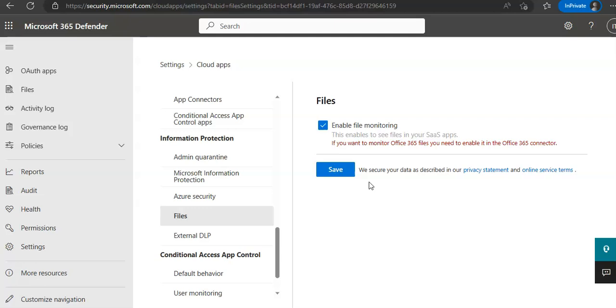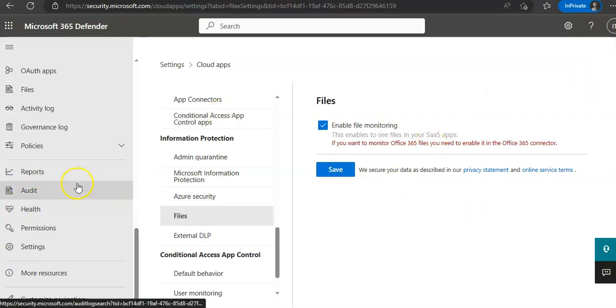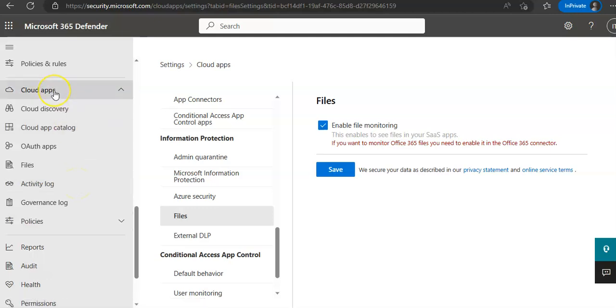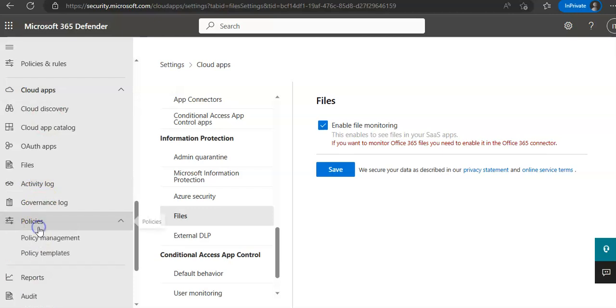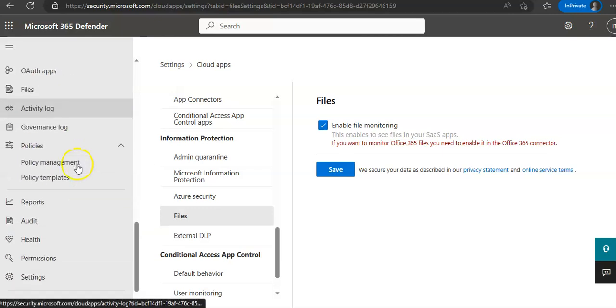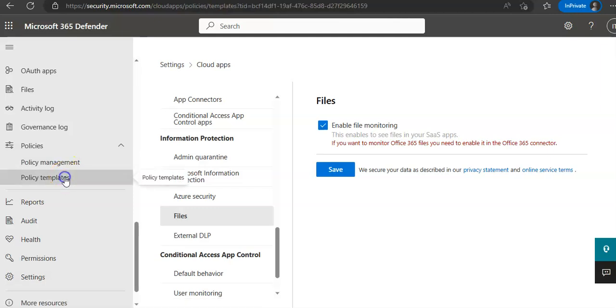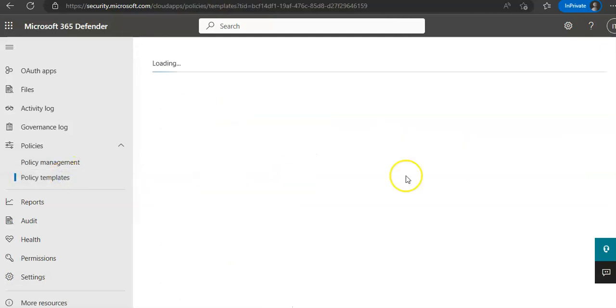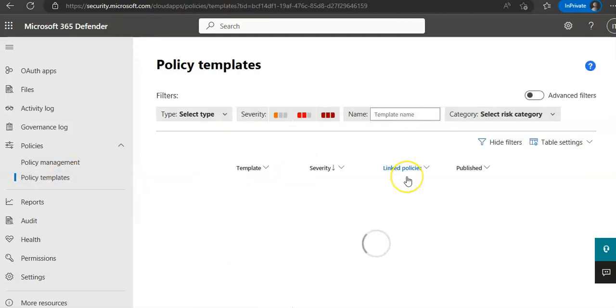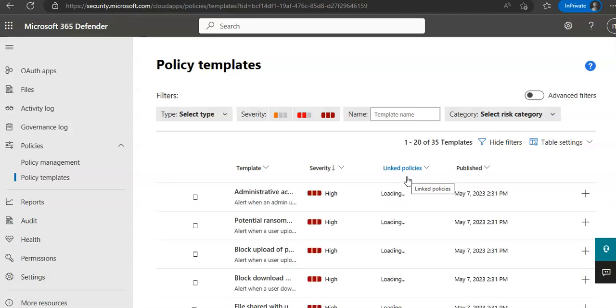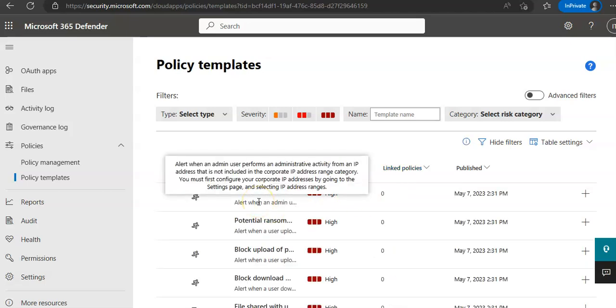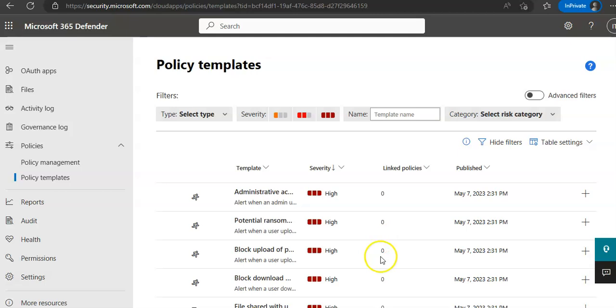If you want to control Cloud Apps with policies and you want to create policies, then you will go under Cloud Apps on the Microsoft 365 Defender portal. You will choose Policies here. You click on Policy Management or Policy Templates. You click on Policy Templates. These are all the templates that we have.